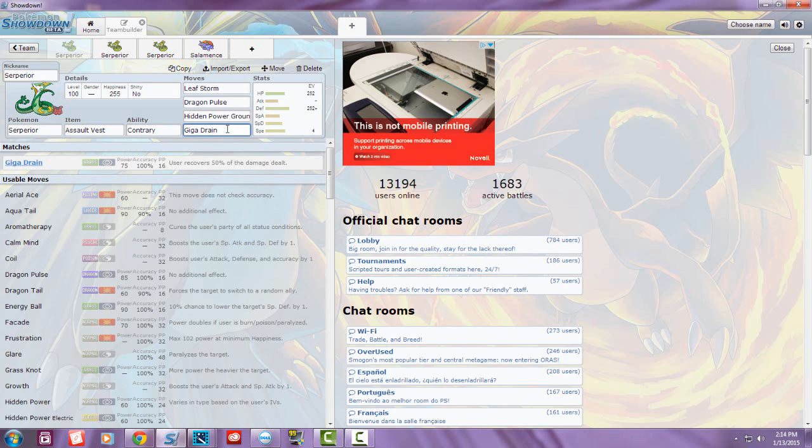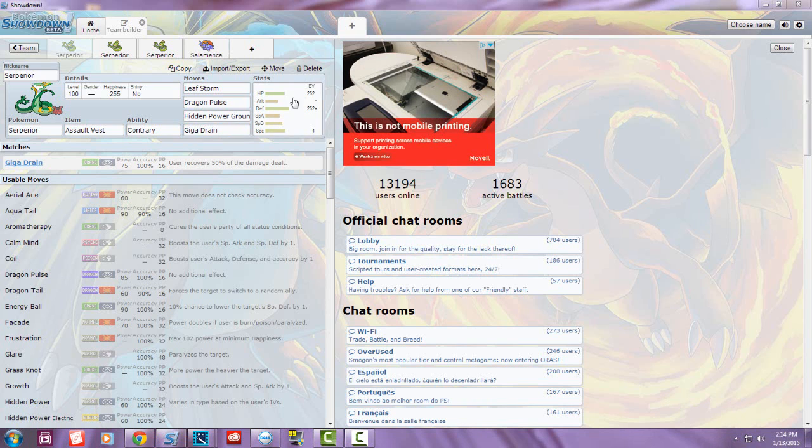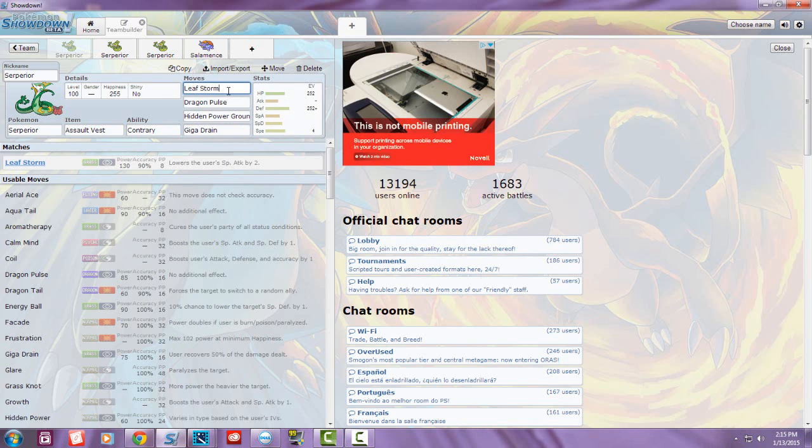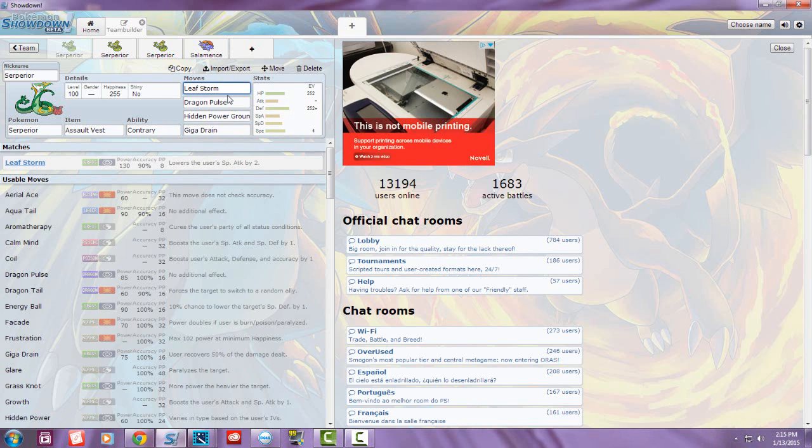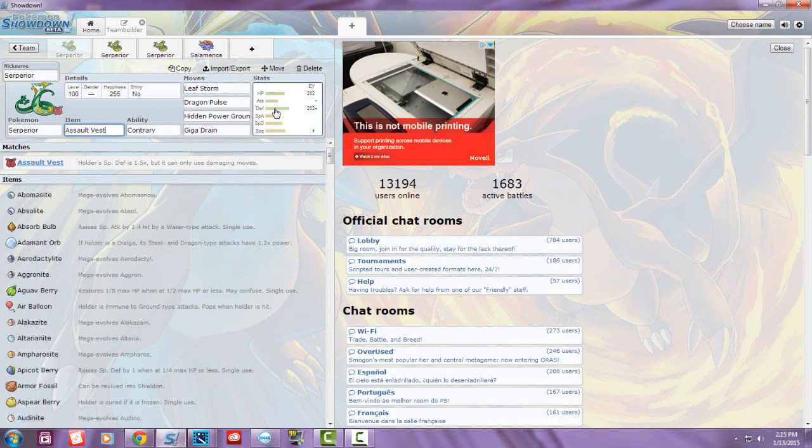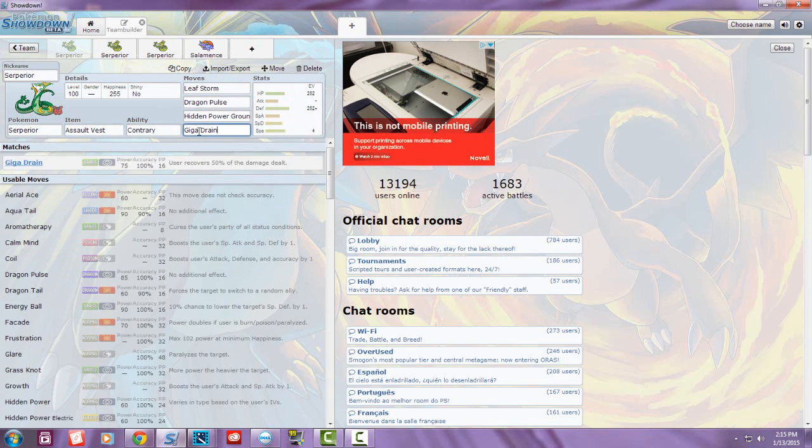Whenever they make a wrong switch, you restore your life back up with Giga Drain and continue spamming Leaf Storm to increase your Special Attack. Several people will end up quitting because your Special Attack gets so high, and with Assault Vest plus the Defense, it's pretty hard to knock Serperior out.